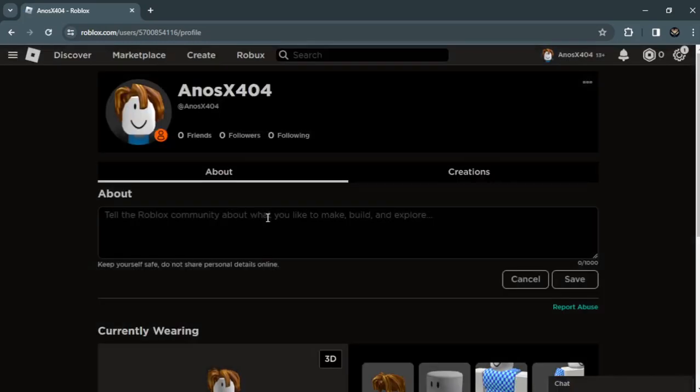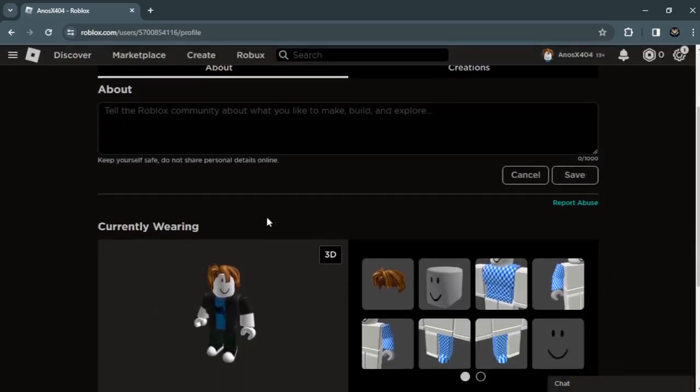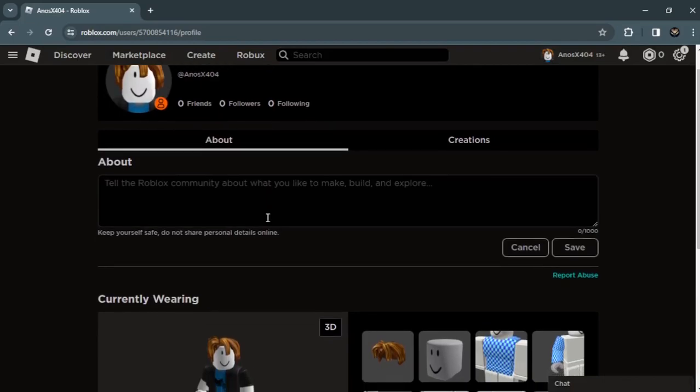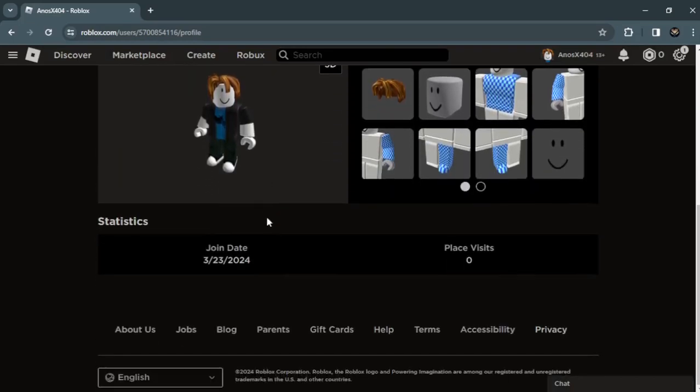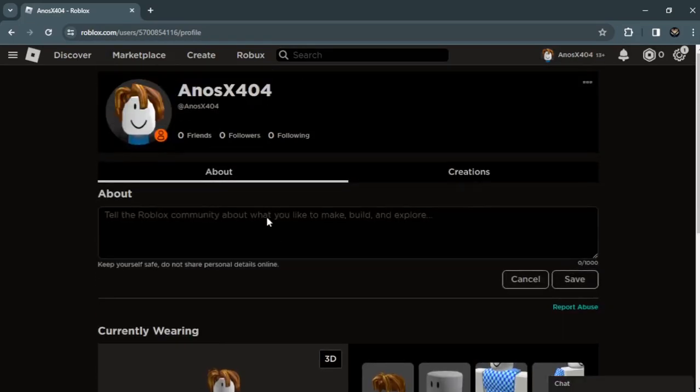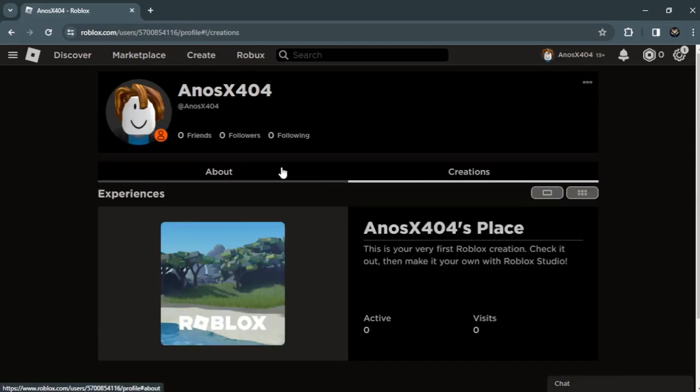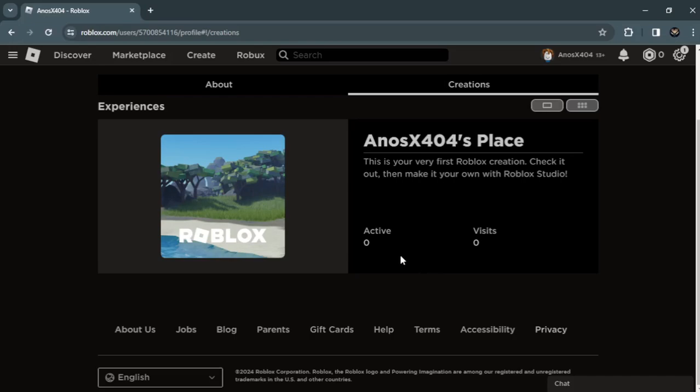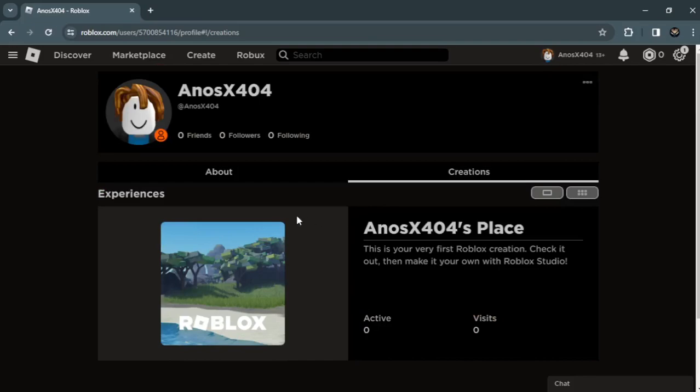When you're there, scroll down. There is also a bunch of information about your account. In the Experiences section, you can see Active: 0, Visits: 0. Maybe that's how you can see how many hours you played on Roblox.